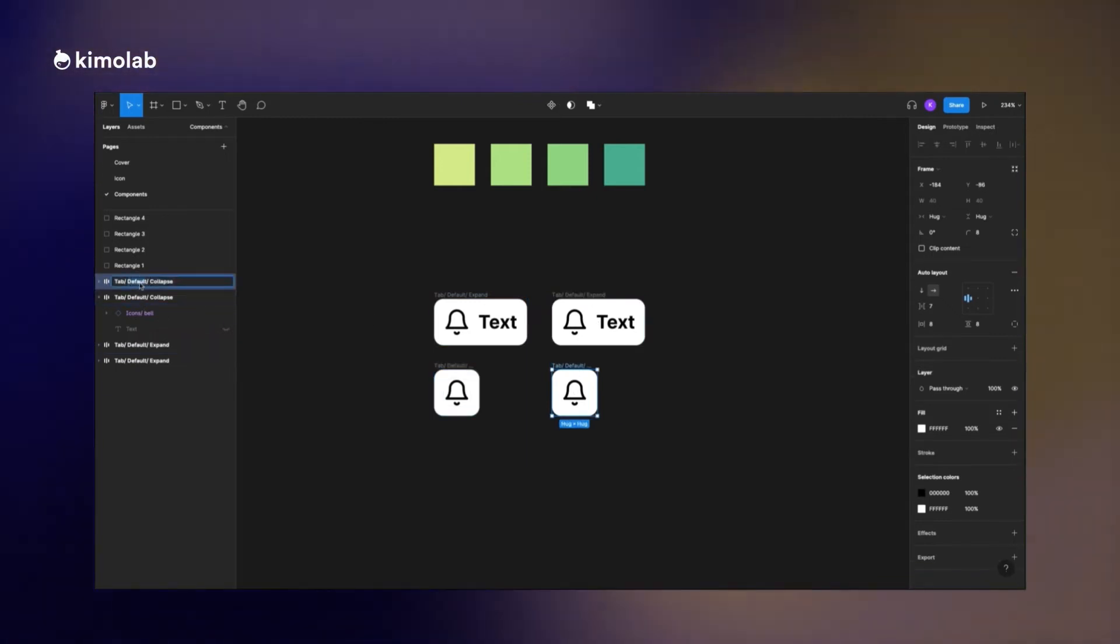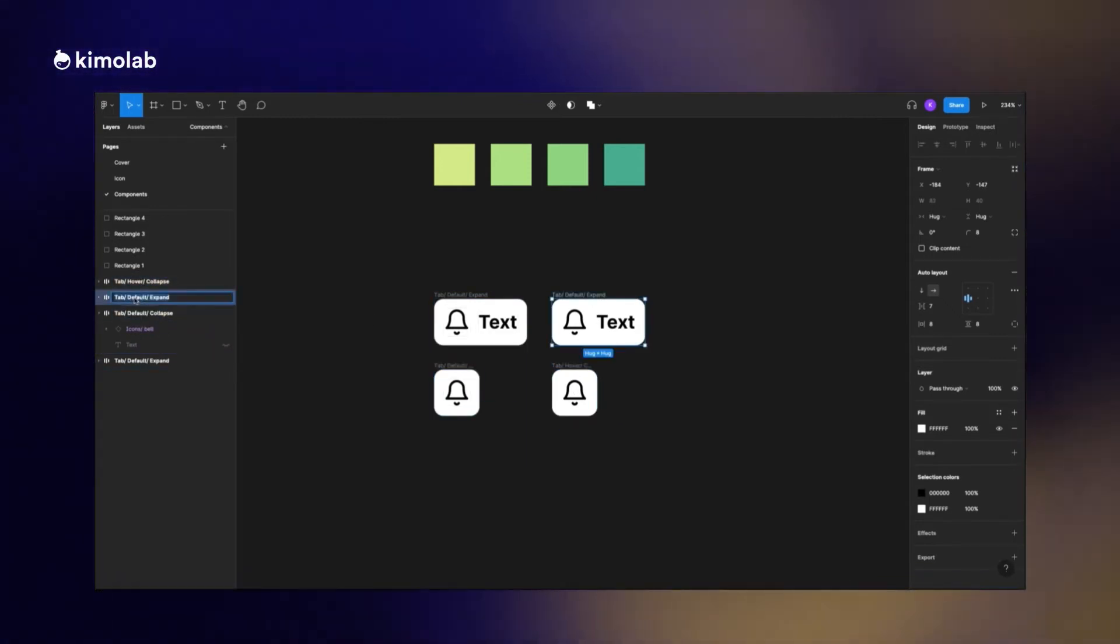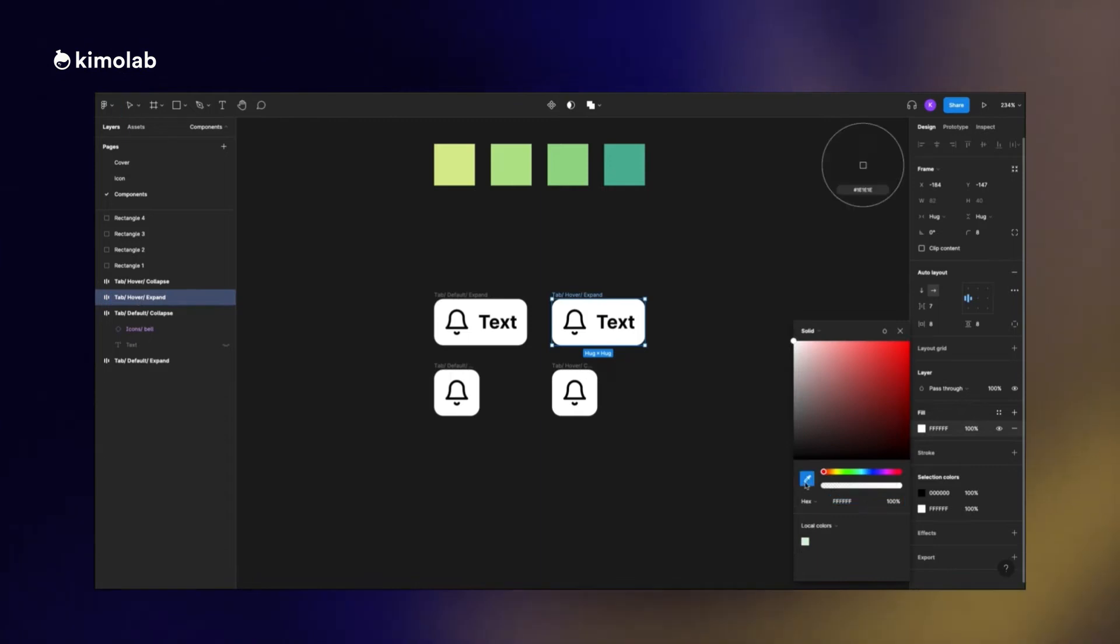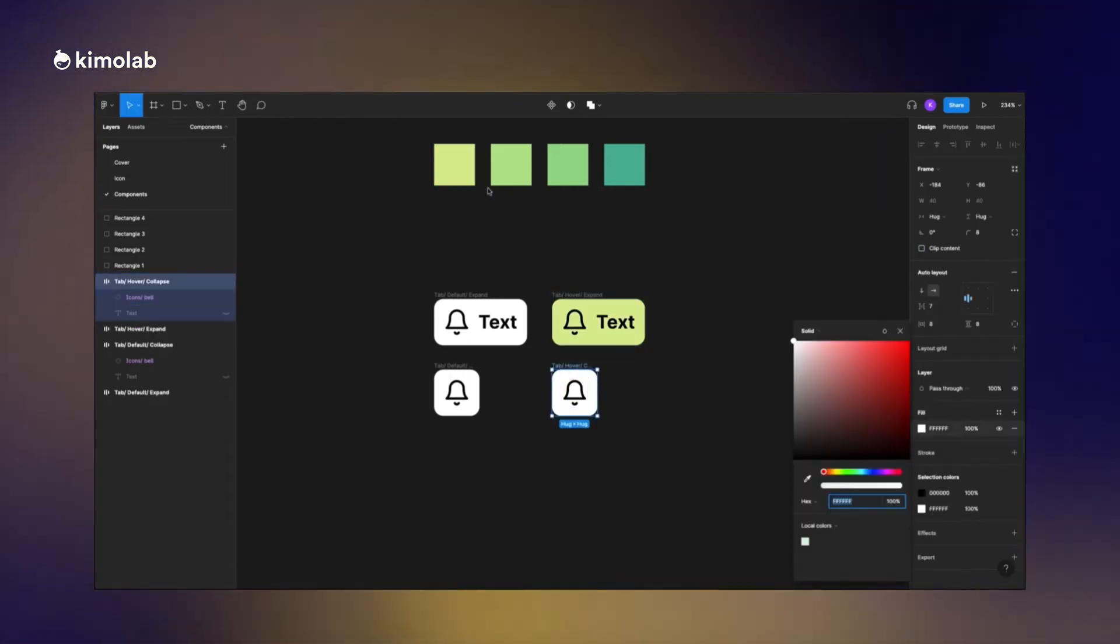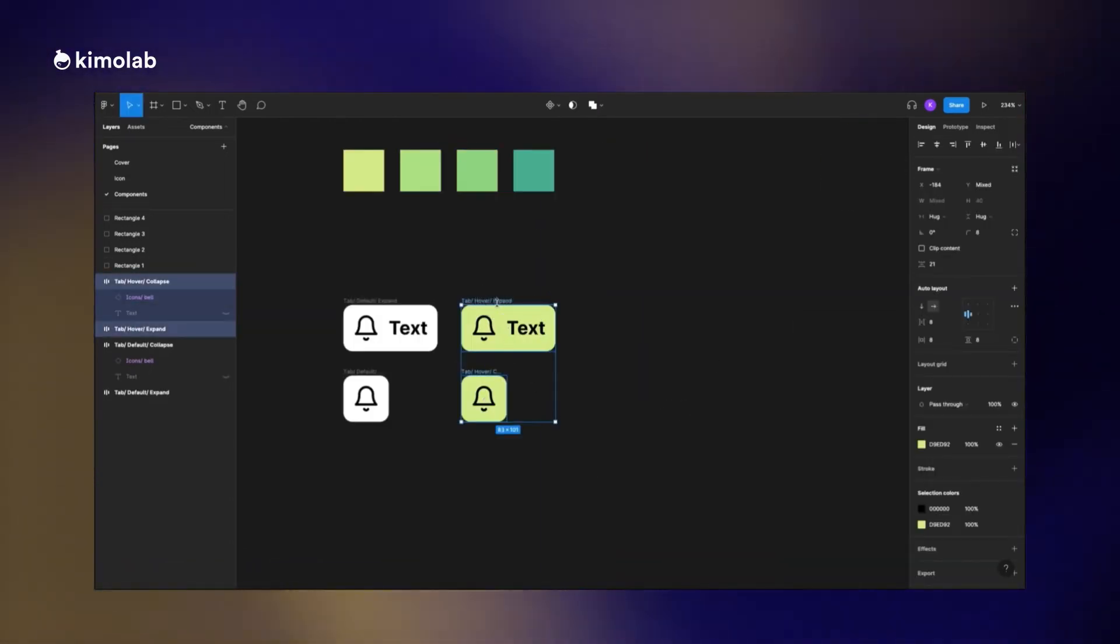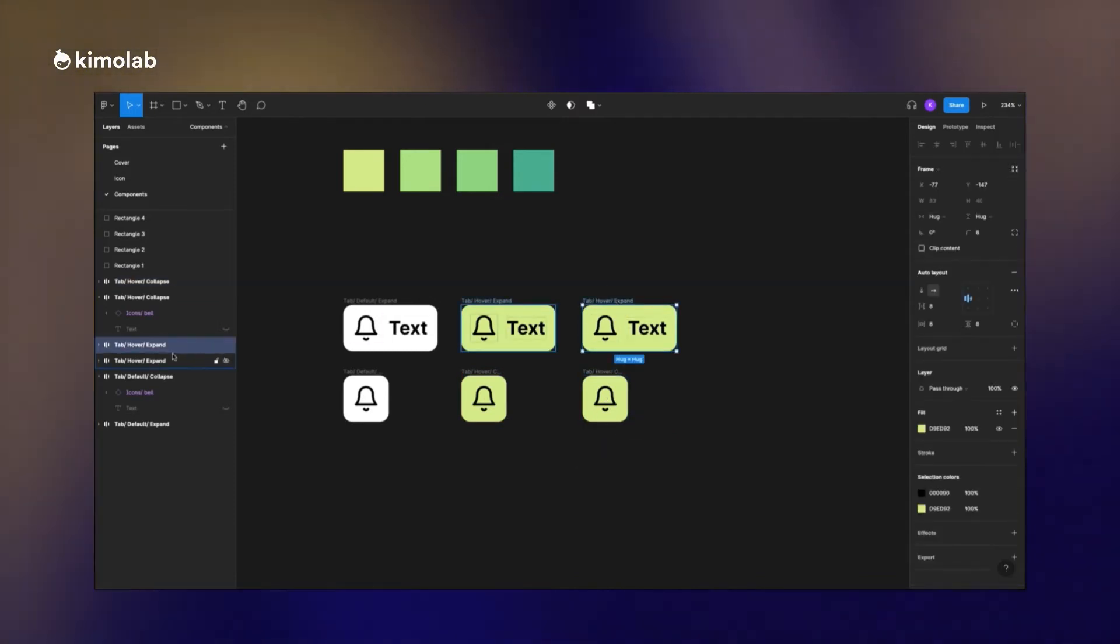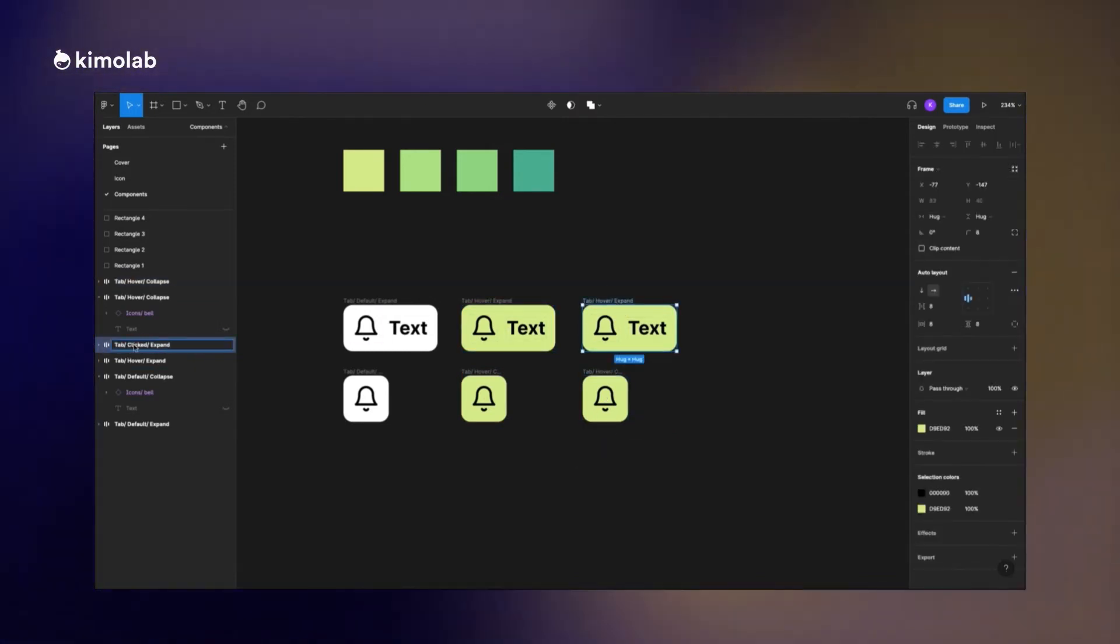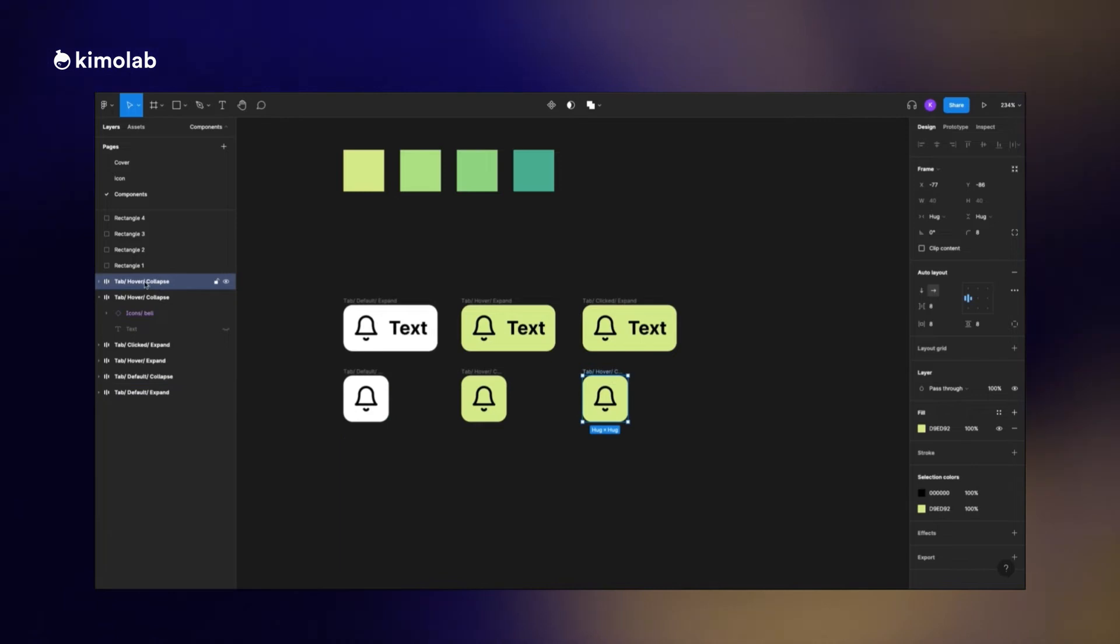Now I want to create different states for the same elements. So I just copy paste them and rename them from default to hovering state. I do this process again and this time I rename it from hovering state to clicked state.